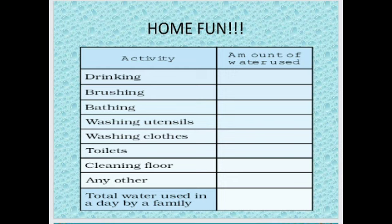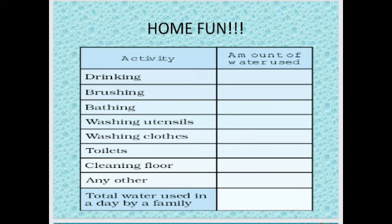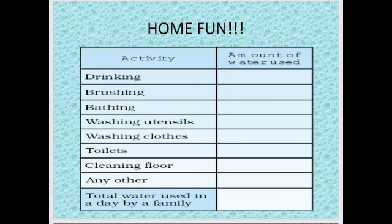Now, are you ready for the home fun activity, children? You have to fill a tabular column estimating the water consumed by a family in a day. On the left side we have given activities: brushing, bathing, washing clothes, toilets, cooking, washing utensils, cleaning the floor, and any other purposes. You have to write the estimated amount of water for each activity — for example, brushing: one mug, bathing: one bucket — and then total the amount of water used by a family per day. This way, you can find out how much water a family needs per day, and we can calculate how much water the whole world needs per day, helping us understand the importance of saving water.